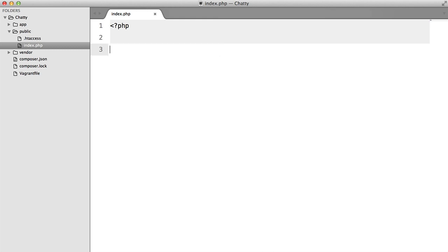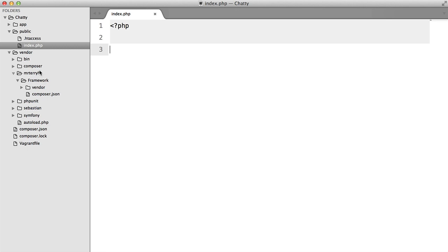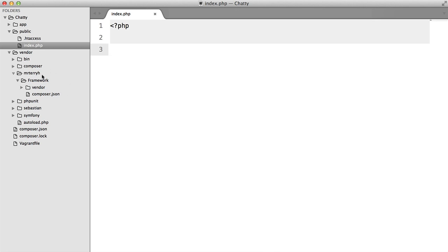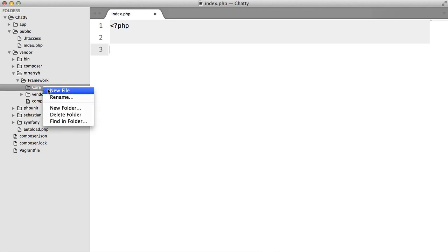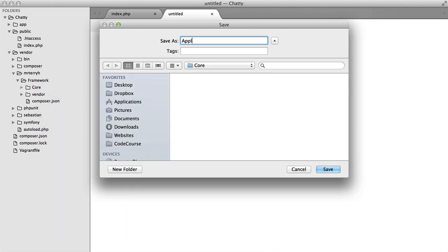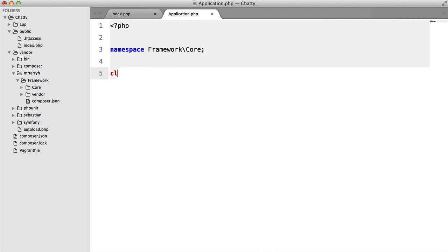So the first thing that we need to do to get this ball rolling is to create some sort of class to handle the application. So to do that, we're going to go into our vendor folder, into MrTerryH and framework. And we're going to create a new folder, and we're going to call this core. Inside here, we're going to create a new file called application.php. We're going to have the namespace of framework core. And we're going to declare our class up here.